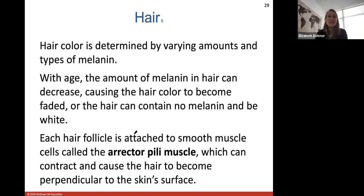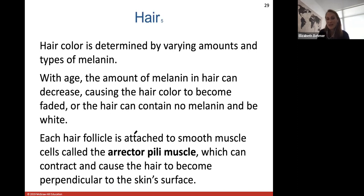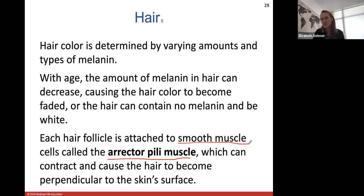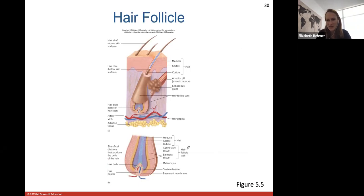Just like melanin determines skin and eye color, varying amounts of melanin also determine your hair color. As we get older, the amount of melanin in your hair decreases, causing hair to become faded. If it contains no melanin at all, your hair becomes white. Each hair follicle is attached to a smooth muscle cell — your erector pili muscle. These are smooth muscles under involuntary control, and when they contract they cause the hair to become perpendicular to the skin surface, making the hair stand erect.